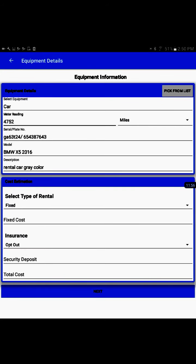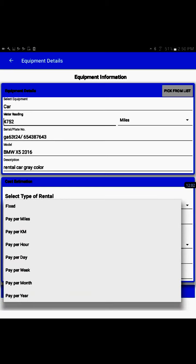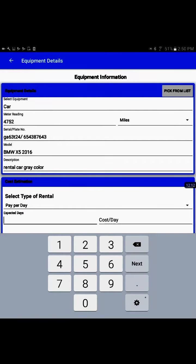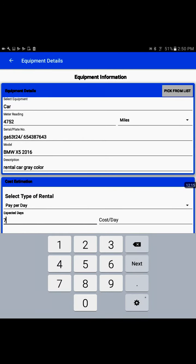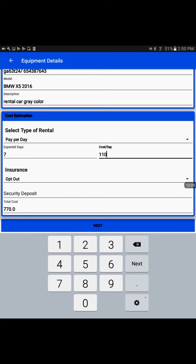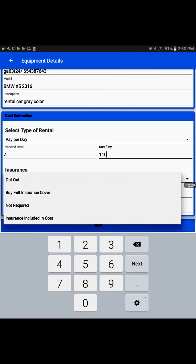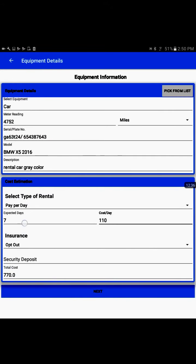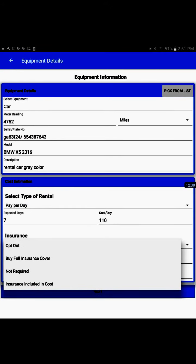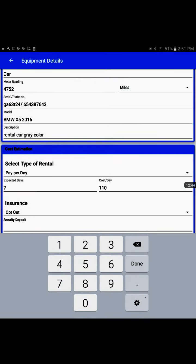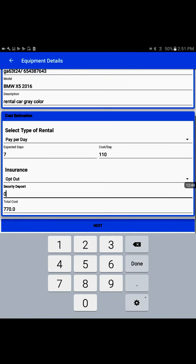Now comes the cost estimations. We have several options for what kind of cost we want. We'll say the cost is per day for the rental. It's one full week including weekends, seven days. The cost per day is $110. The user opted out of insurance. We can see insurance options with four different choices. For security deposit, if any deposit is required for the vehicle, we would enter it. That includes the total seven days cost. I'll go next.